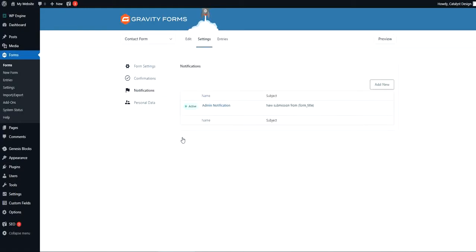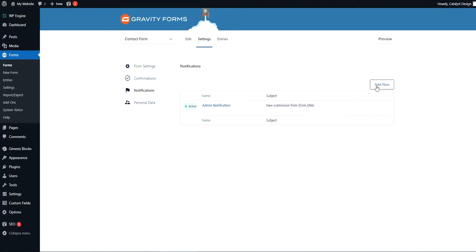You probably have either a set of notifications already in place depending on the site you're working on, or you may just have the default admin one. We're not going to mess with editing. We're going to actually add a new one. So let's go ahead and click add new.